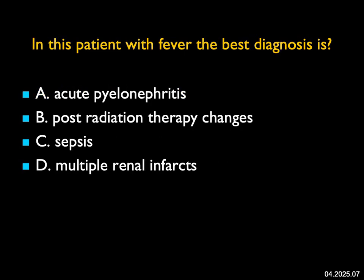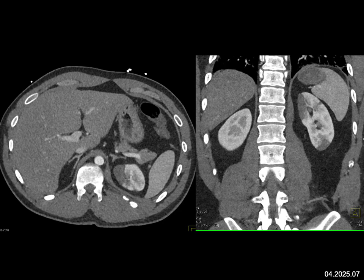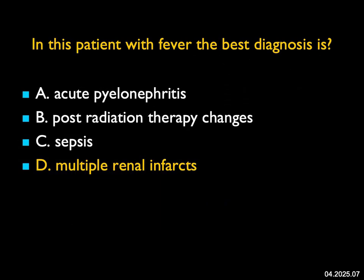In this patient with fever, the best diagnosis — the liver, spleen, and pancreas look okay. But in the left kidney, there are multiple wedge-shaped defects. The differential diagnosis is between infection and infarction. Infarcts or infection could be unilateral or bilateral. This is not radiation therapy changes because it does not match a port. Sepsis would be more likely with infection, but can occur with infarction. What pushes me toward infarcts — the lesions are sharply marginated and wedge-shaped. With pyelonephritis, you can see focal or diffuse involvement, but margins typically aren't so sharp. The best and correct diagnosis was multiple renal infarctions.